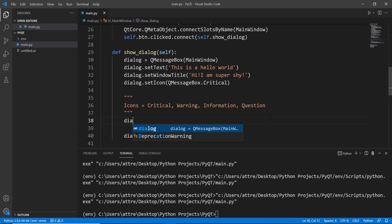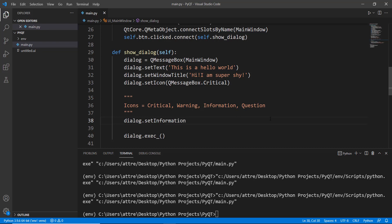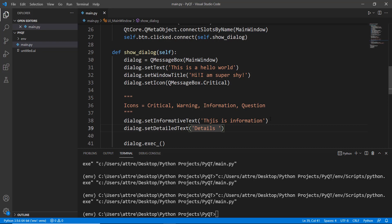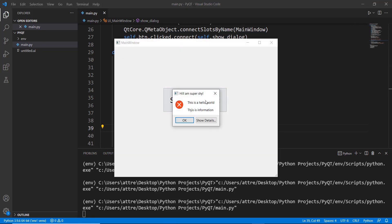We can also add extra text. Using dialogue.setInformativeText() we can write something like 'This is information' for additional context. We can also add further detail using dialogue.setDetailText(), which provides yet another way to include more content in the dialog box. When we run this and click the dialog box, we see the informative text, and clicking 'Show Details' reveals the detail text.